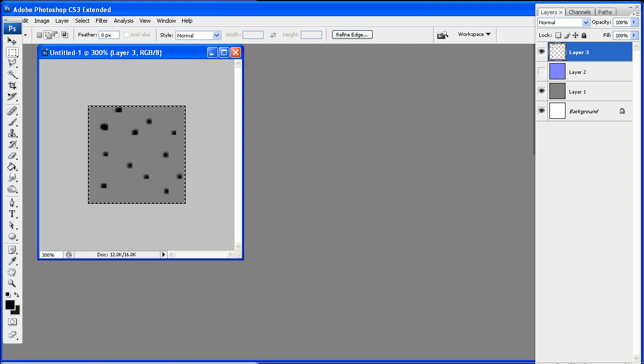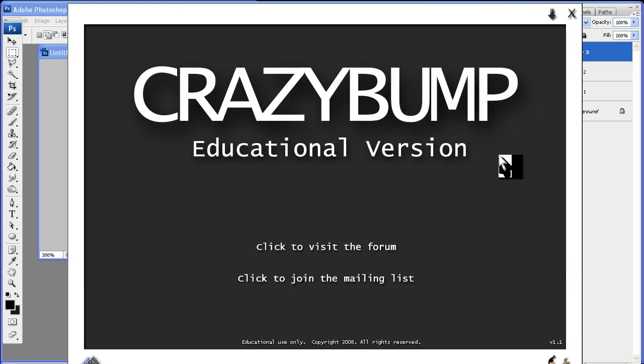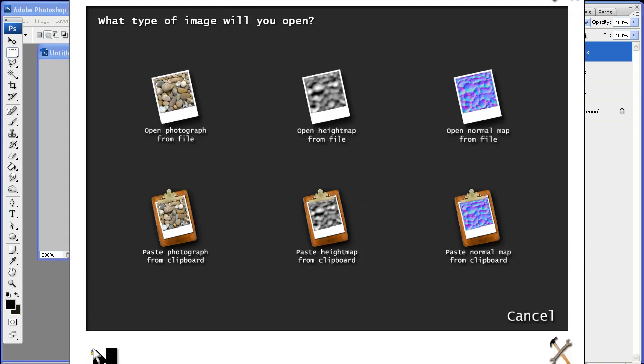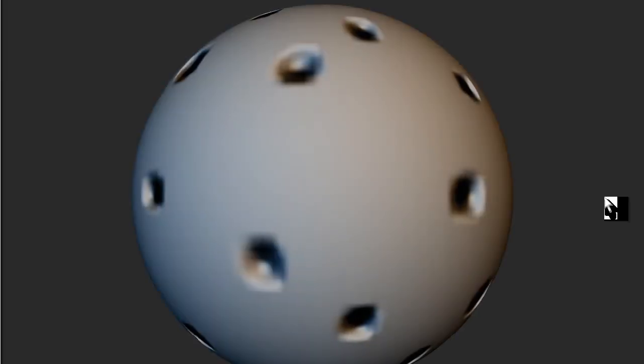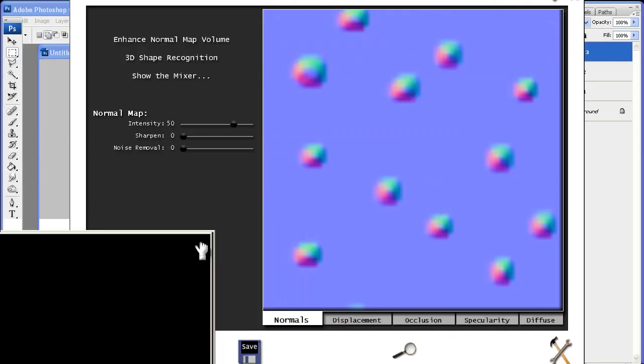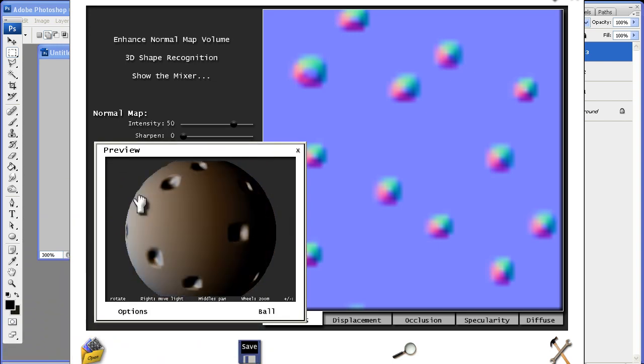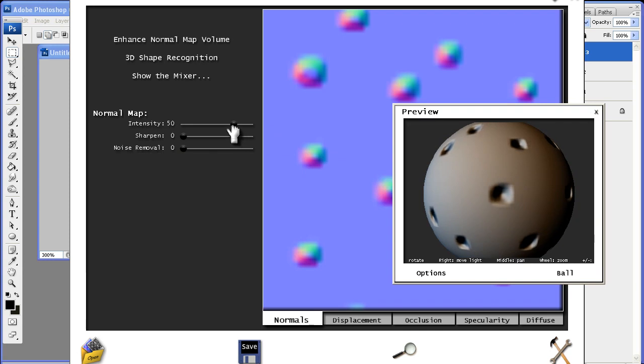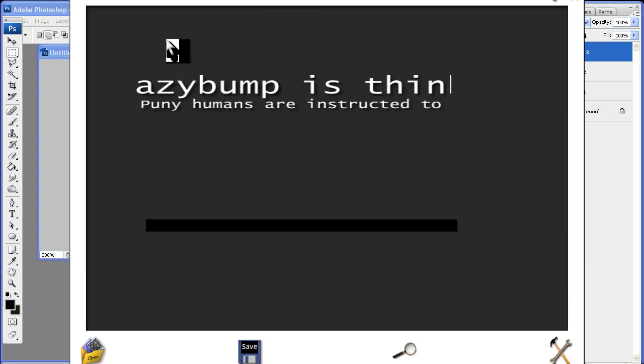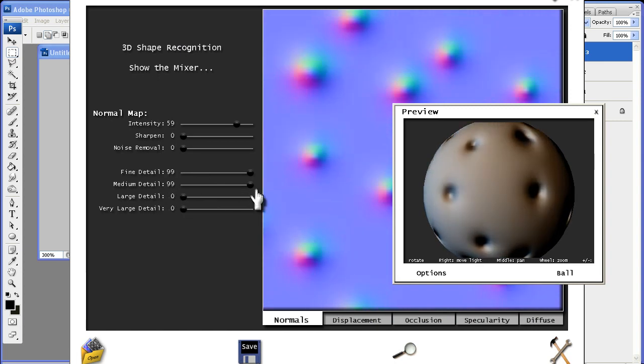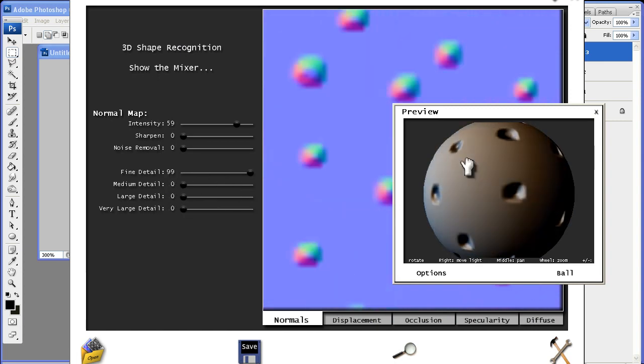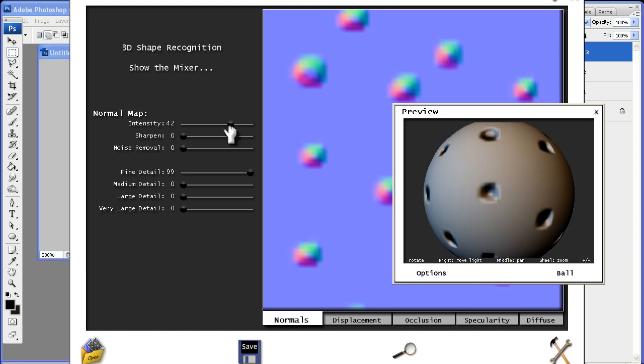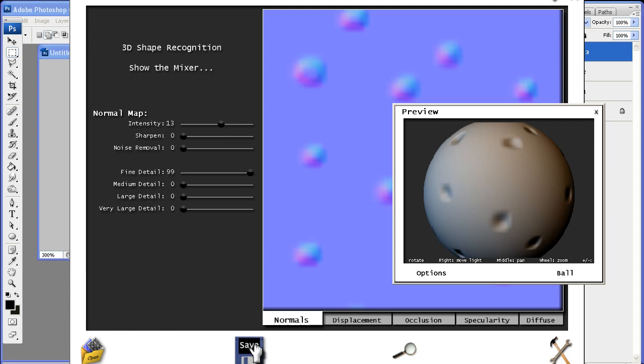And I'm just going to open up CrazyBump really quick. So CrazyBump's open. I'm going to click open. I'm just going to go paste height map from clipboard. And this is huge. So let's drag this down a bit. And this creates like a little bit of a stupid normal map here that we could justify as being detailed. And we'll do enhance normal volume and get control over our details here. So we'll just do that. And we'll bring the intensity down a bit.